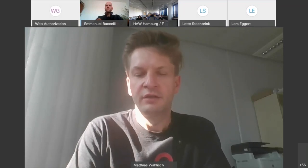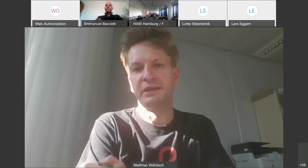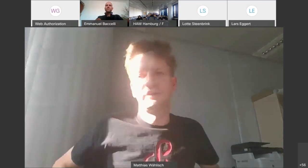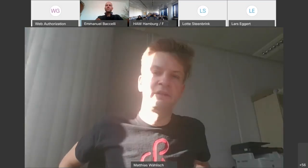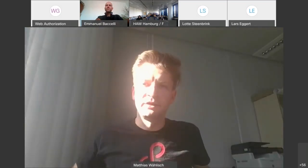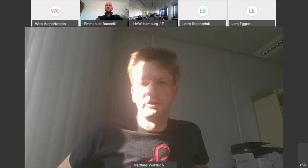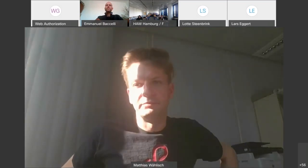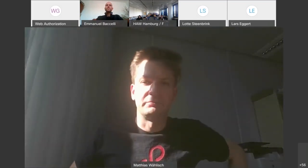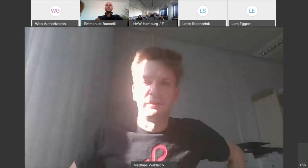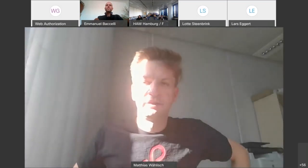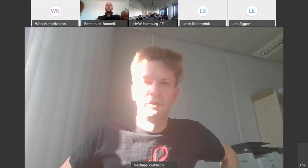The final talk in this session will be given by Max, a research associate at the University of Applied Sciences Stuttgart, supervised by Jan Seedorf. He is currently working in a project called Sensory Data and Documented Reality, with a focus on security and privacy.